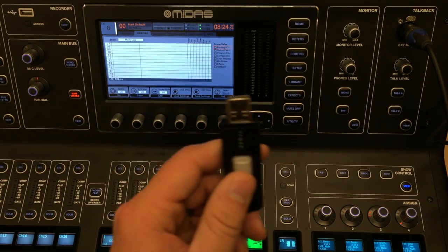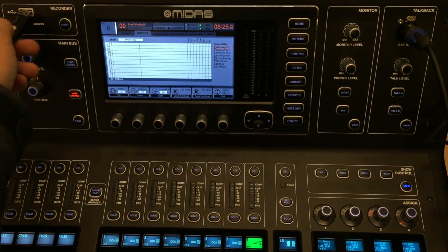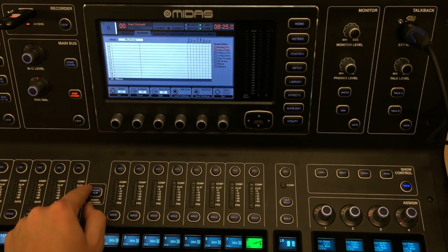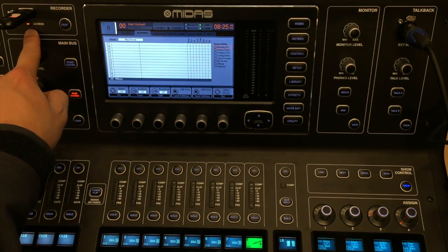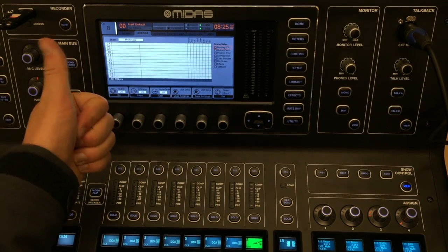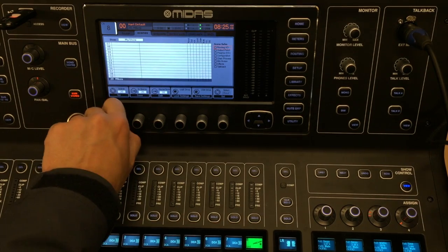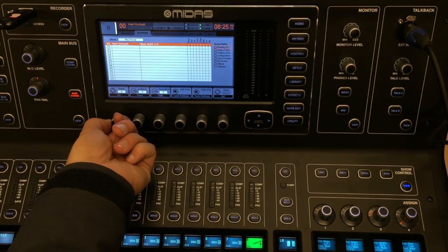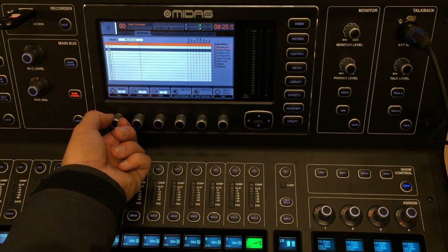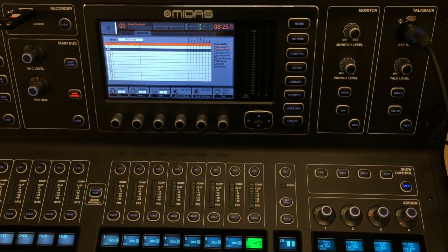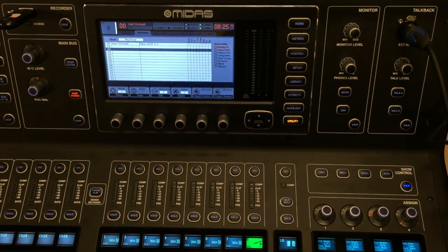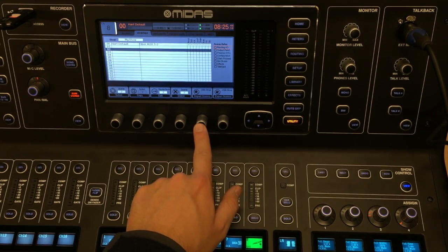Now plug your USB into the console. Be sure never to remove the USB when this orange light is on. Now that it's loaded, select where you want to load all your scenes. I'm going to load it in 02. Then I go to Utility and say Import Scenes.